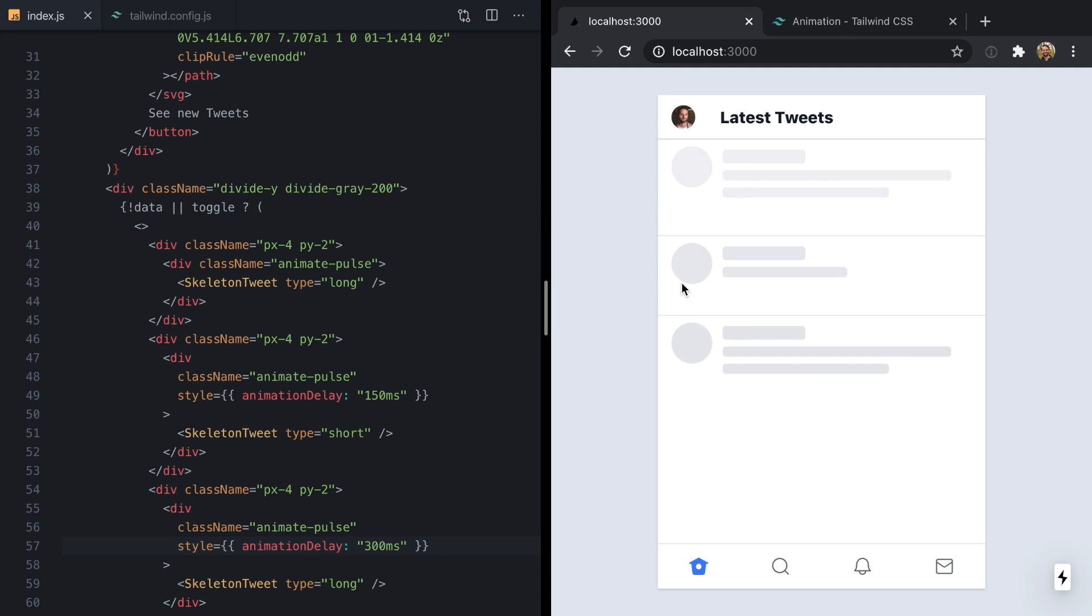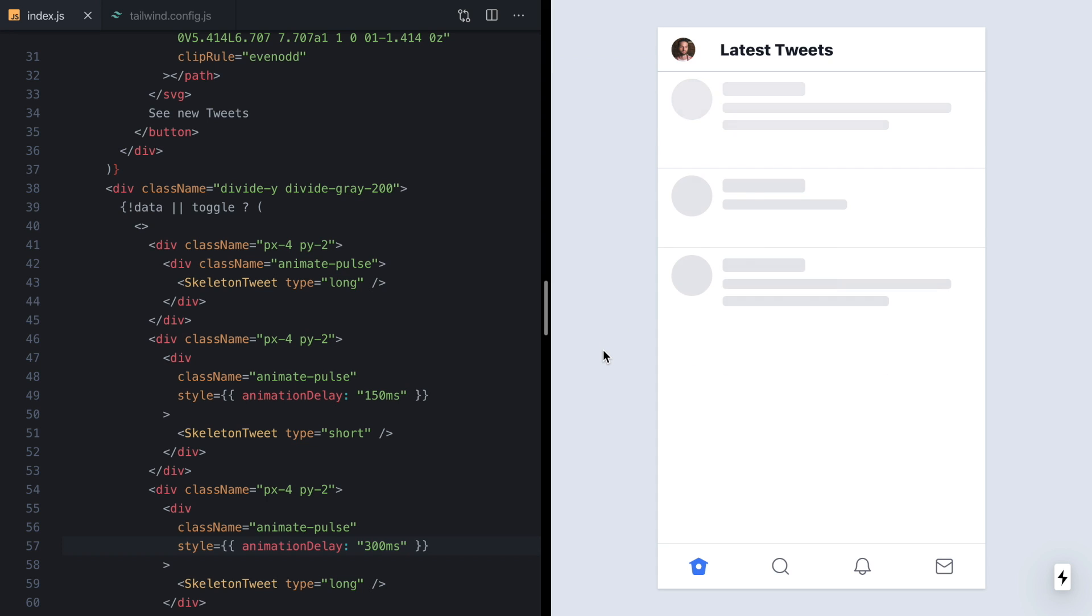And look at that. We see our skeletons are now staggered. So that's looking pretty good.